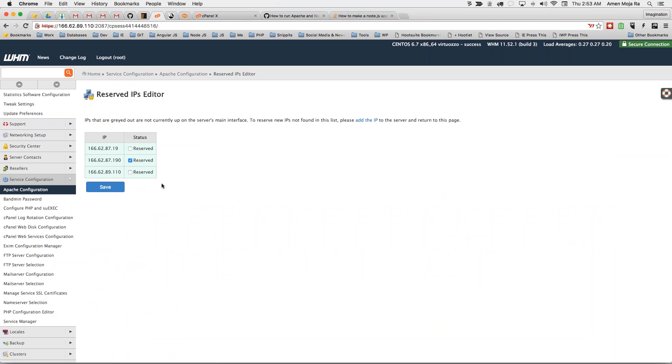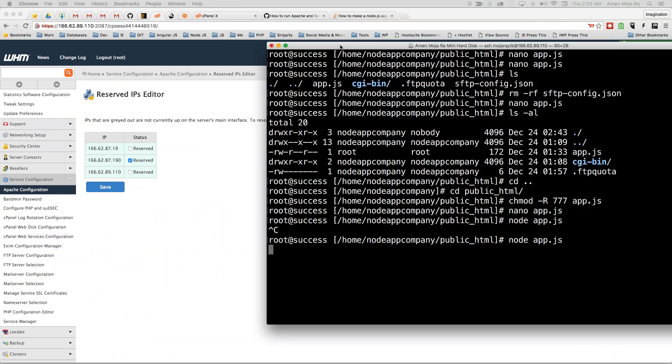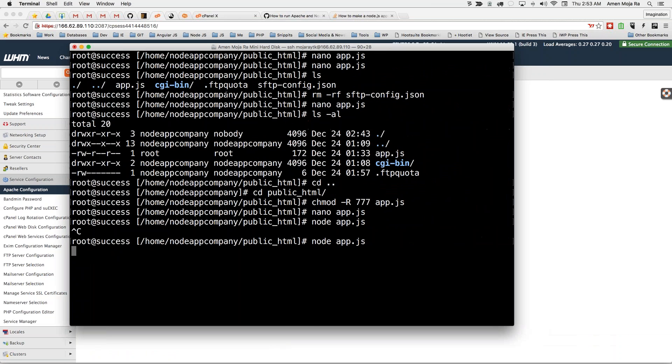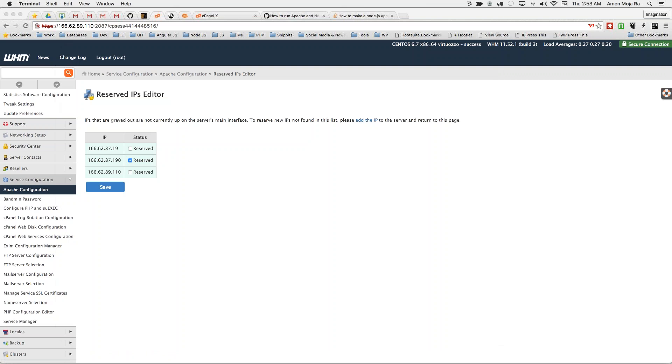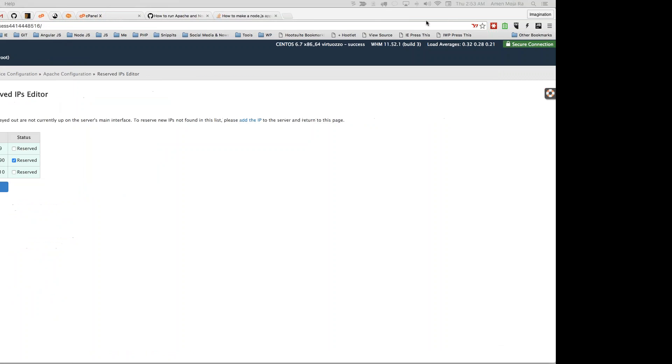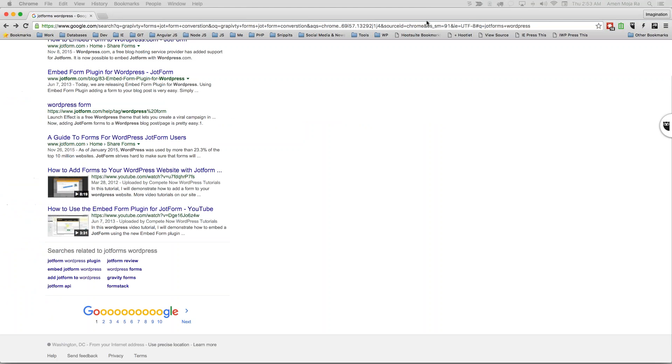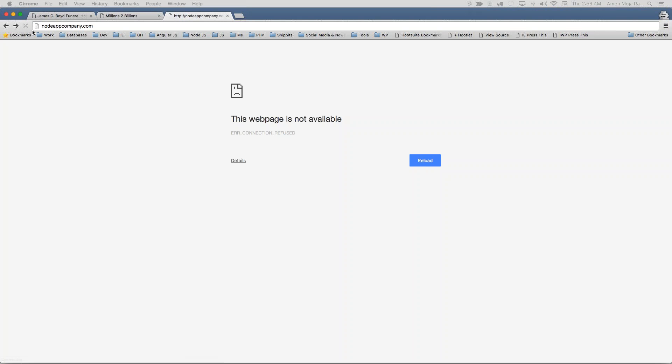And then what you can do is I have my command line up right here so I'm going to actually stop this, stop the process, stop the server. So I have the server stopped. If I come over to my domain to my actual domain, as you can see nothing is showing. Nodeappcompany.com and as you can see Apache is not listening to it.